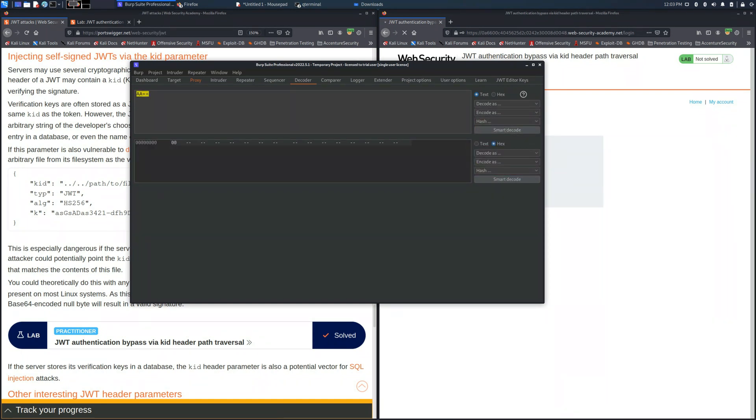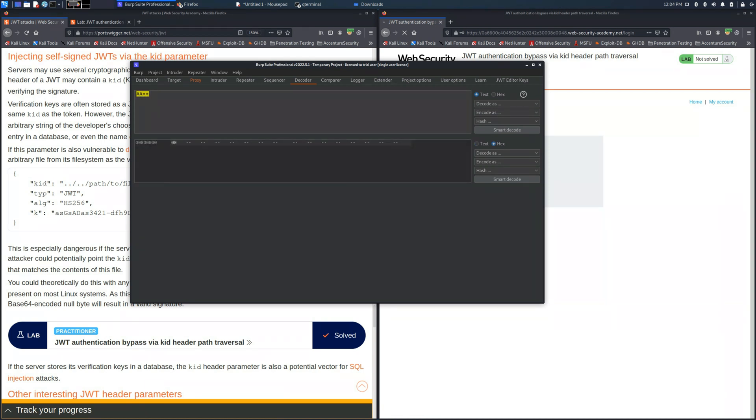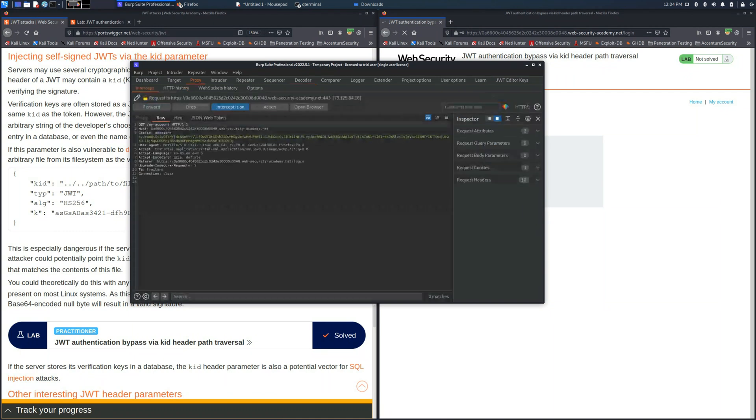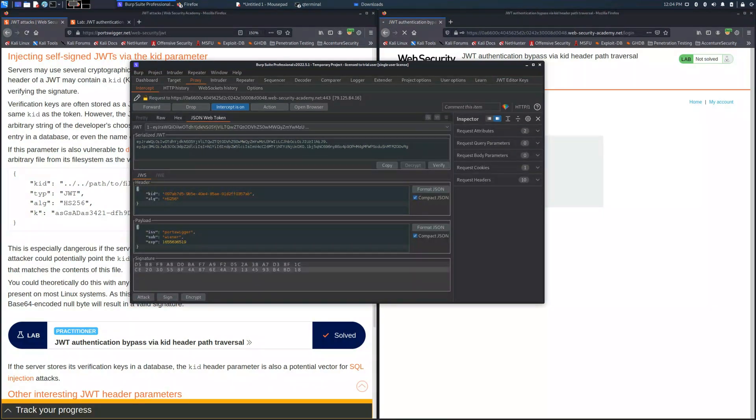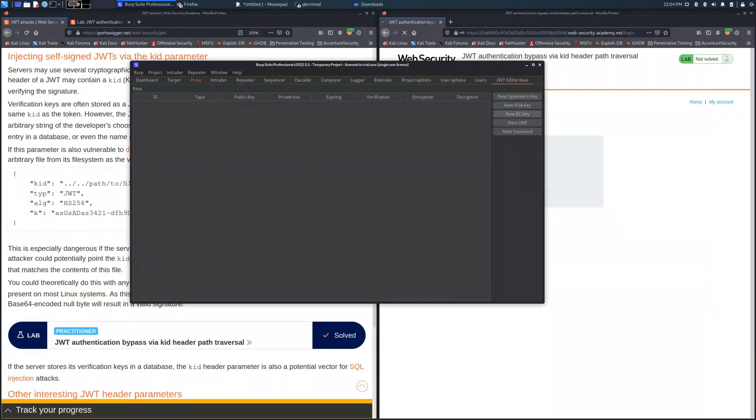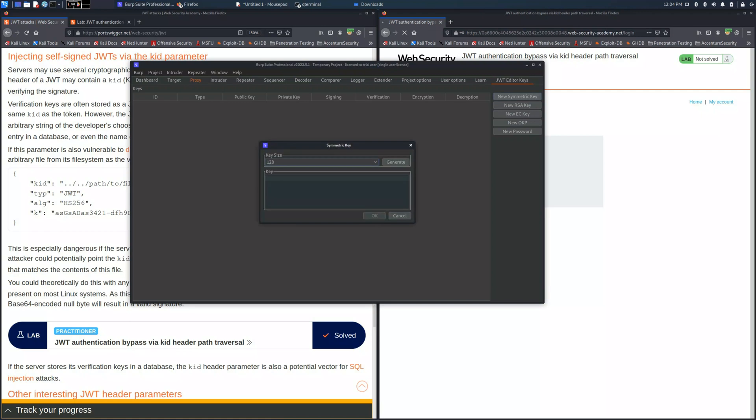We need to update it with the null string base64 encoded. We can use capital A, capital A equals equals which is a string base64 encoded with null value. This string we need to save into the key parameter.